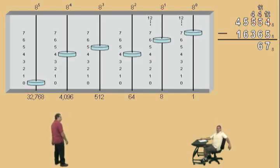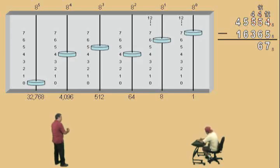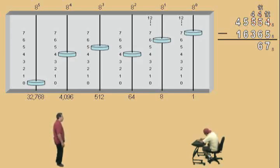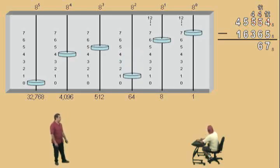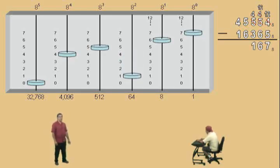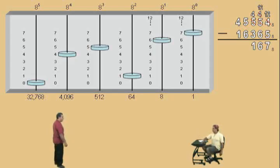Now we are in our 8 squared place value. We have 4 of them and we have to subtract 3. What's 4 subtract 3? 1. Yeah, it's 1. But don't worry, I won't put that on the test. Anyway, let's keep going here.